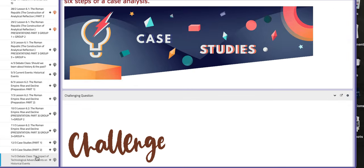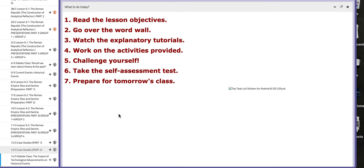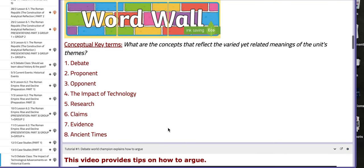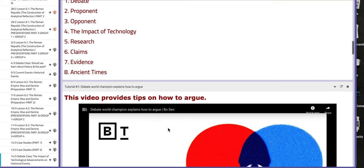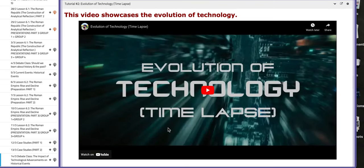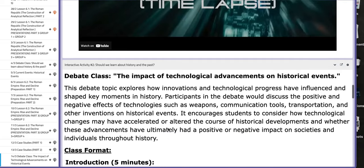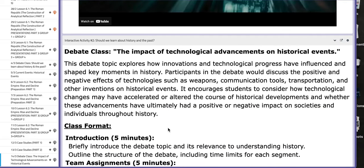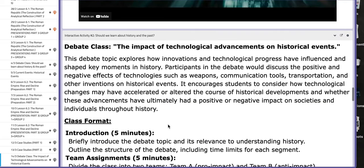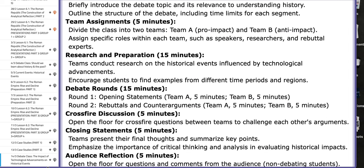On the last day of this week, we are going to have a debate class about the impact of technological advancements on historical events. Please go over the page — you have a tutorial that explains the evolution of technological advancement. In the interactive activity number two, you have the layout or the format of the class, so go over it. Thank you so much for listening and have a nice day.